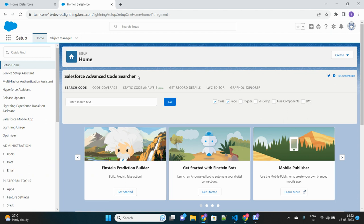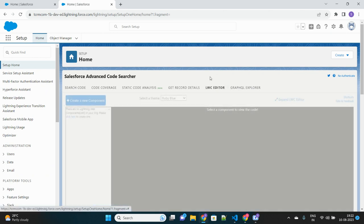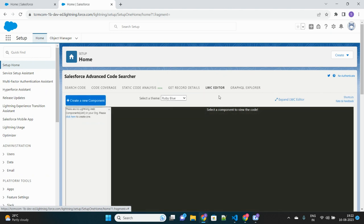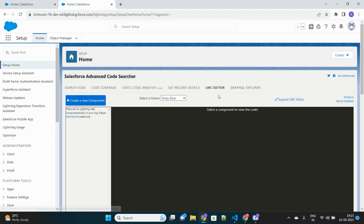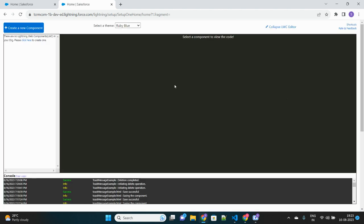I'll be using my Salesforce Advanced Course Searcher Chrome extension to build my LWC component directly in my Salesforce org. If you don't know about this extension and how to install it in your Chrome browser, do watch my previous video where I gave the entire information. This is very helpful as it will help you create lightning web components directly in your Salesforce org without needing VS Code or any third-party tool.